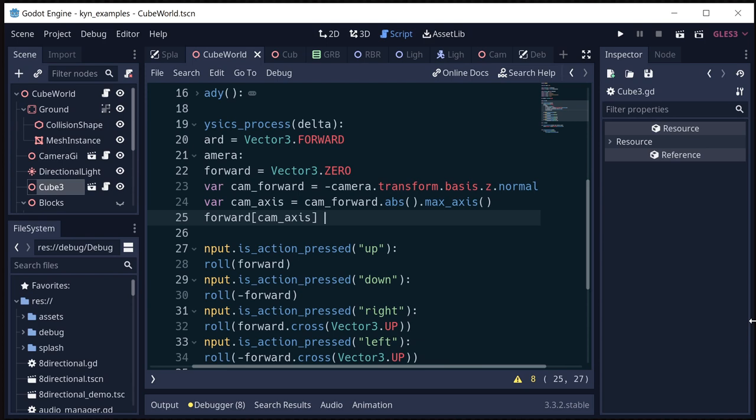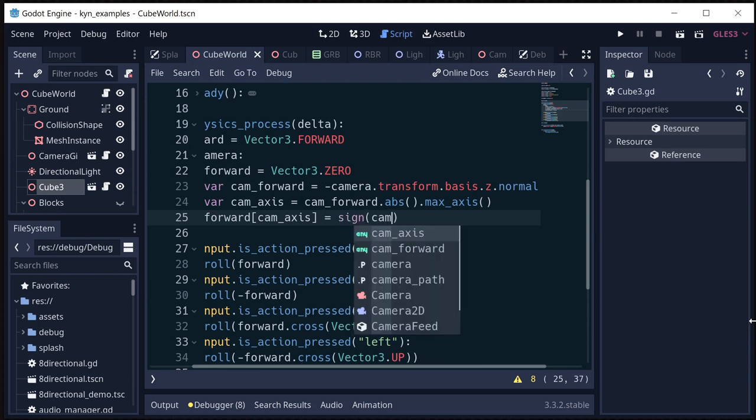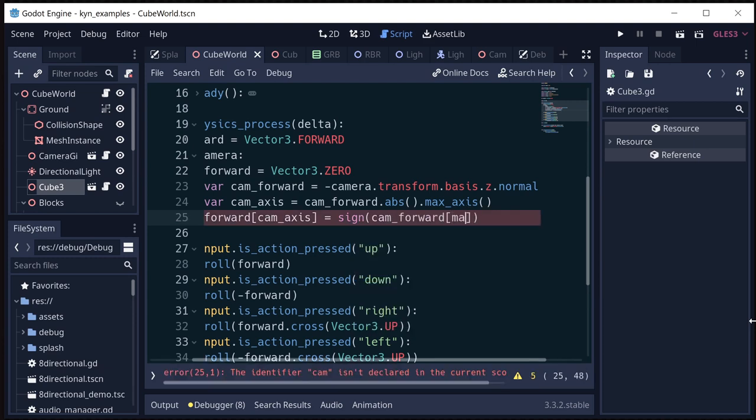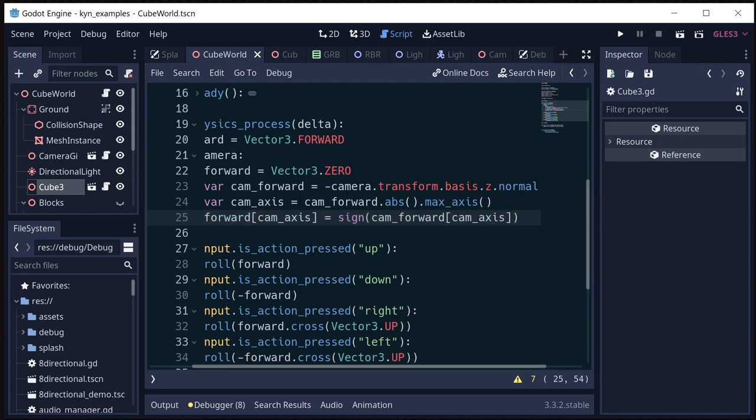...so whichever axis that was in our camera, that's the one we want to use for our forward. And we'll set that equal to the sign of the cam forward cam axis.